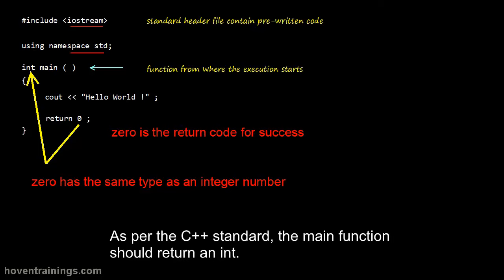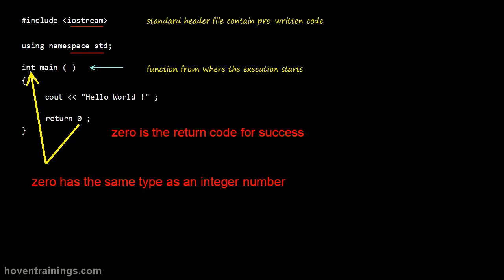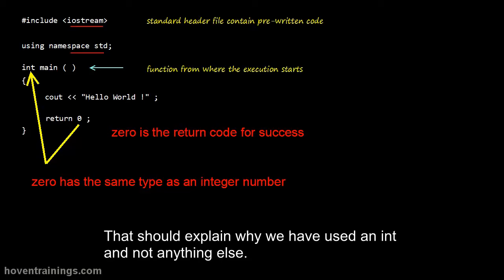As per the C++ standard, the main function should return an int. That should explain why we have used an int and not anything else.